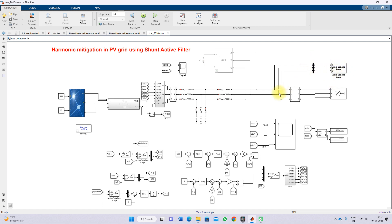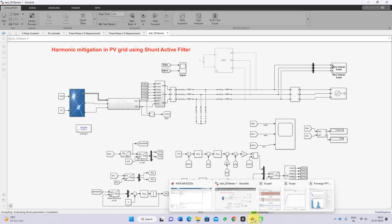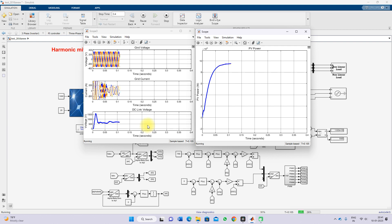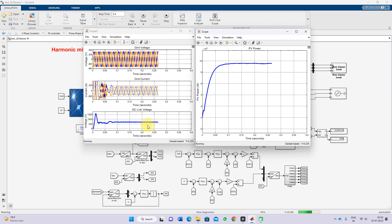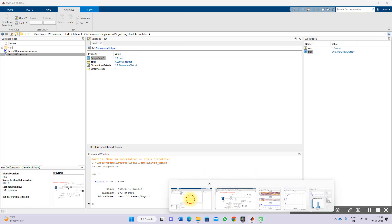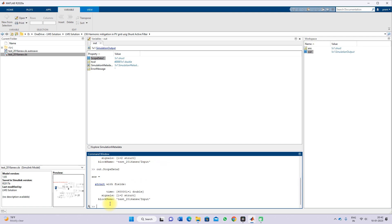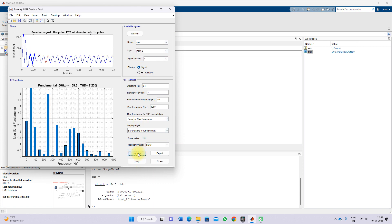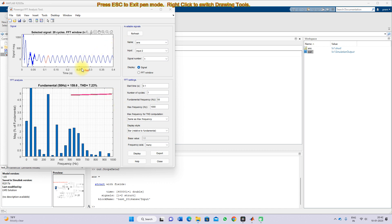Now I am adding the non-linear load and simulating the system. We get the same PV power, grid voltage, and DC link voltage, but there is distortion in the grid current because we have added the non-linear load. Because of the non-linear load, it draws reactive power from the grid, making the grid current non-sinusoidal. Refreshing the FFT analysis and checking the THD of the grid current after adding the non-linear load, we can see the THD is around 7.23%, which is more than 5% and does not comply with the IEEE standard.